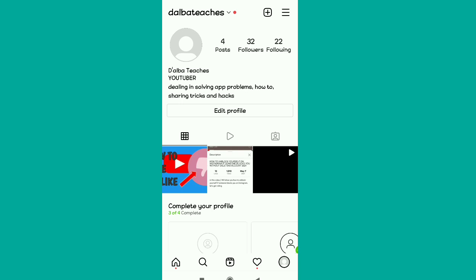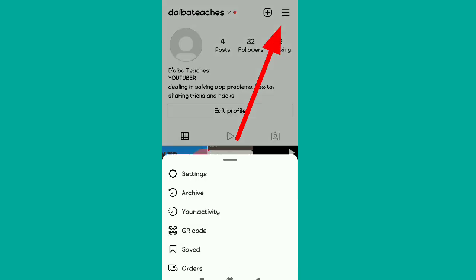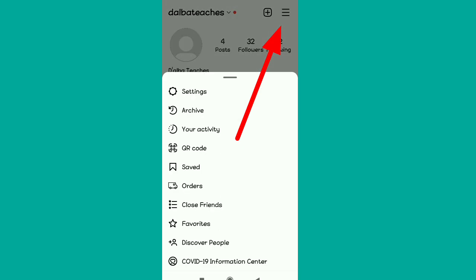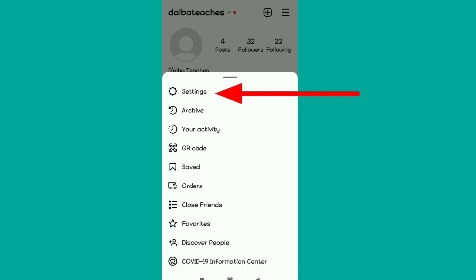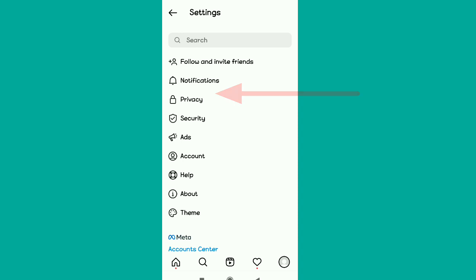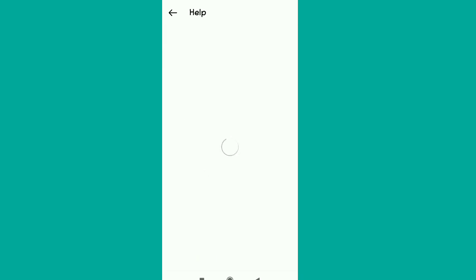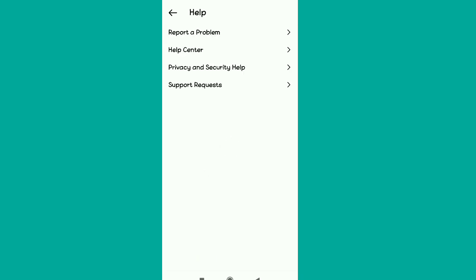Now go back to Instagram. Tap the three dots in the upper right corner, then tap on 'Settings'. Scroll down and tap on 'Help', then tap on 'Help Center'.